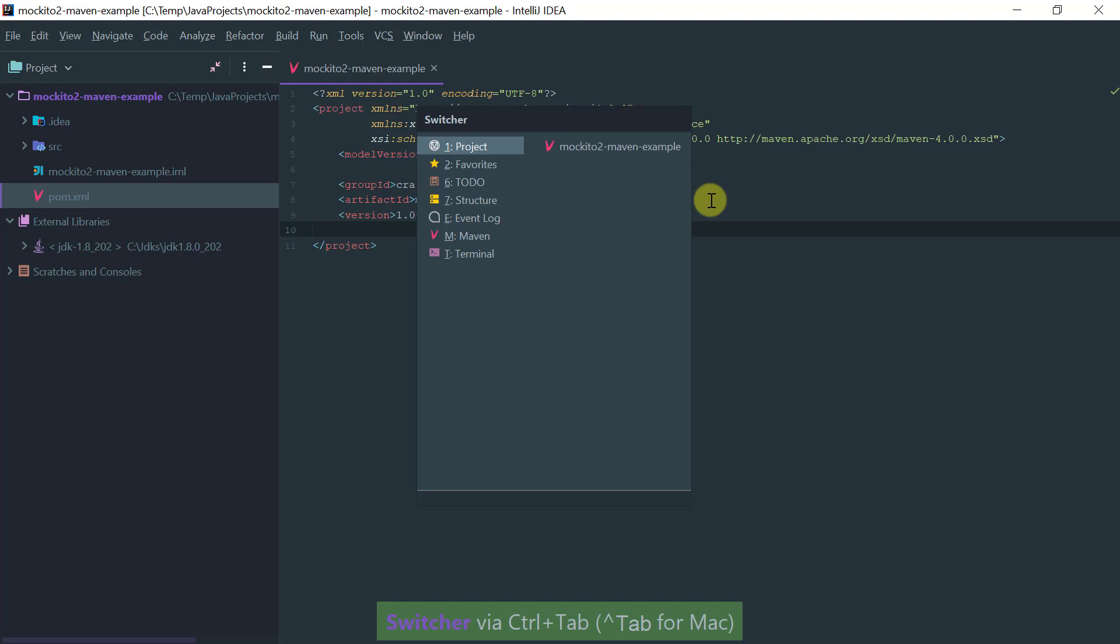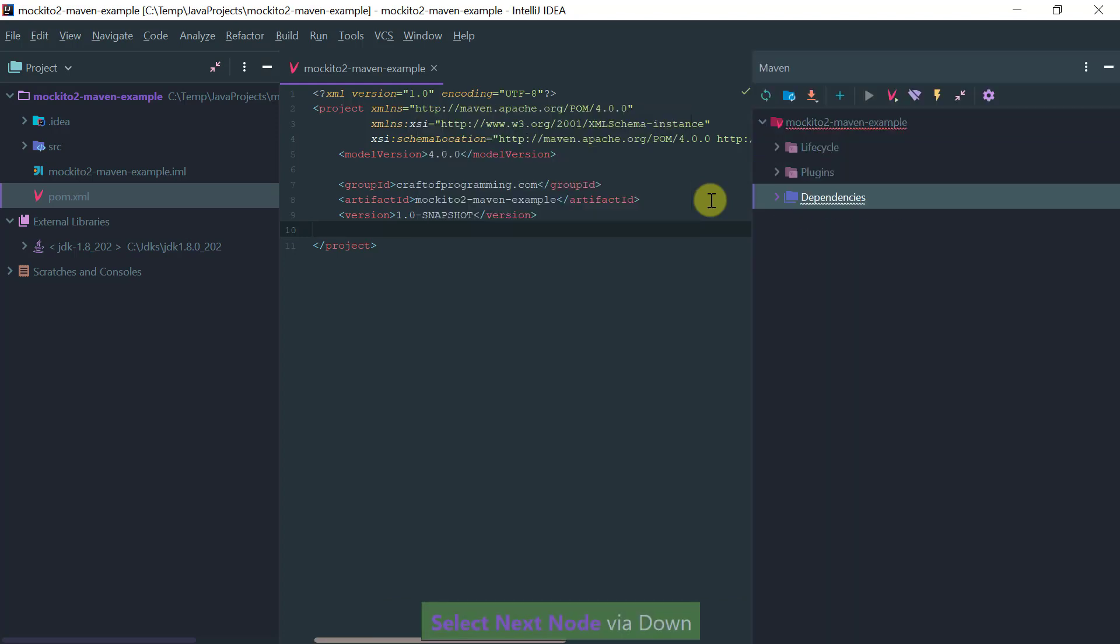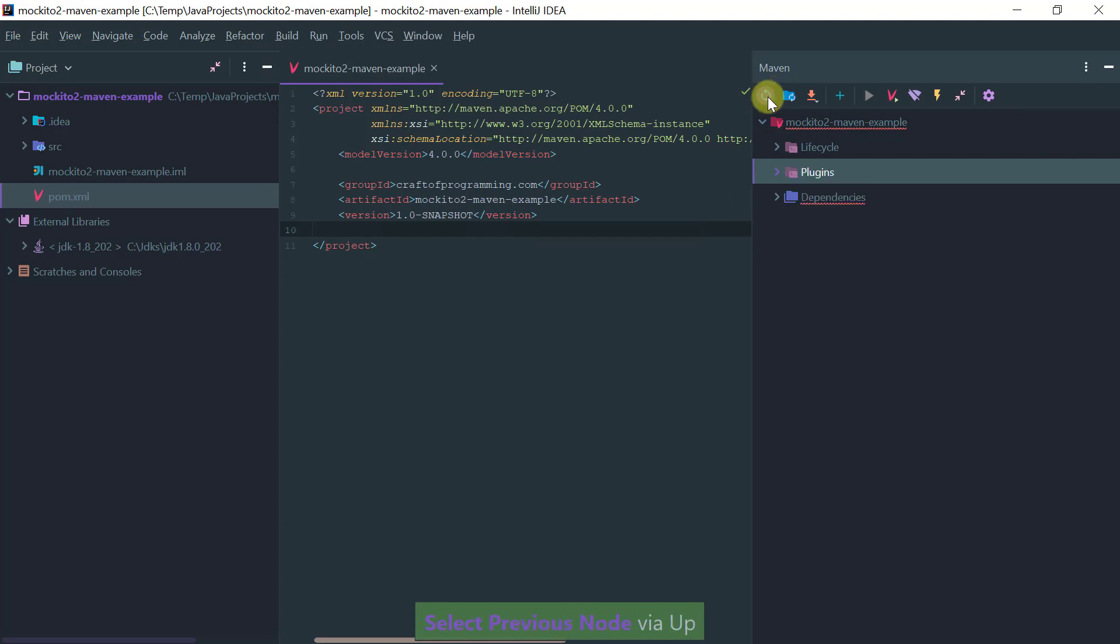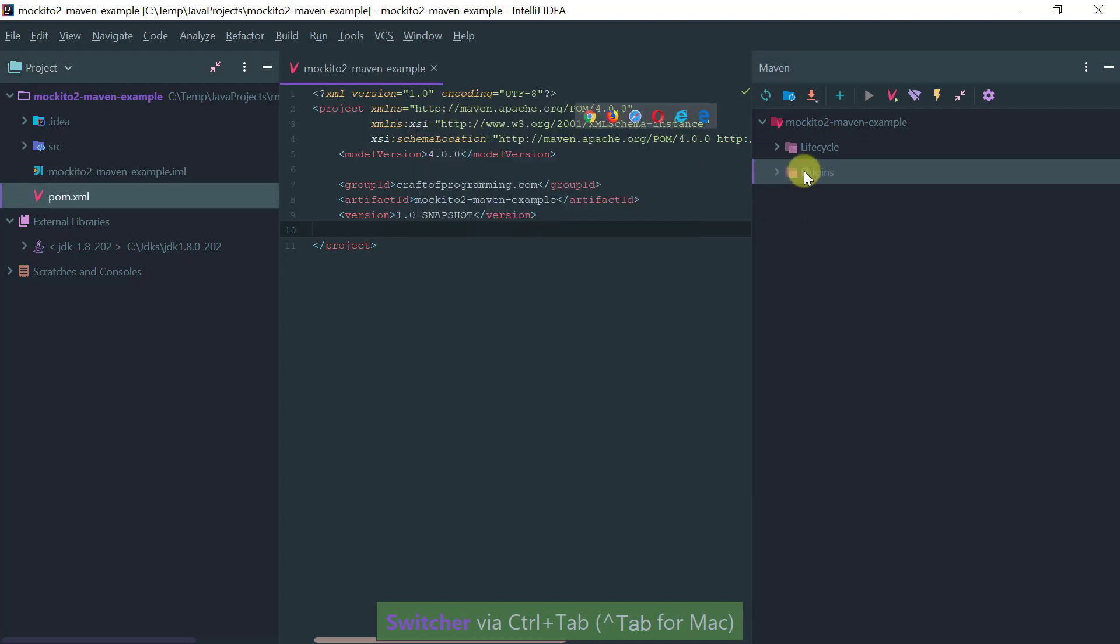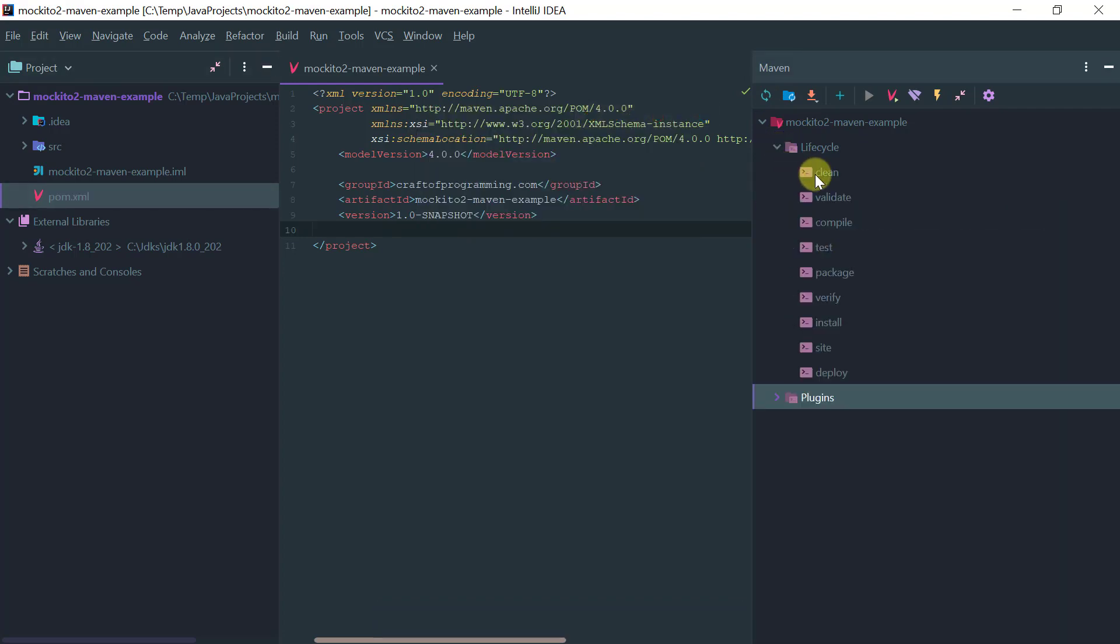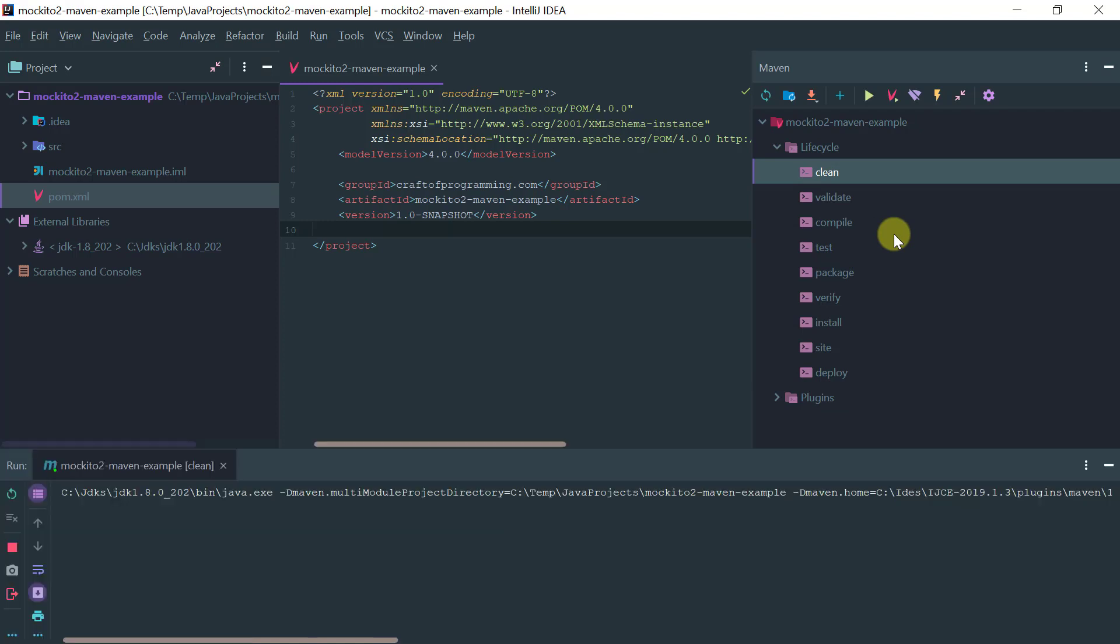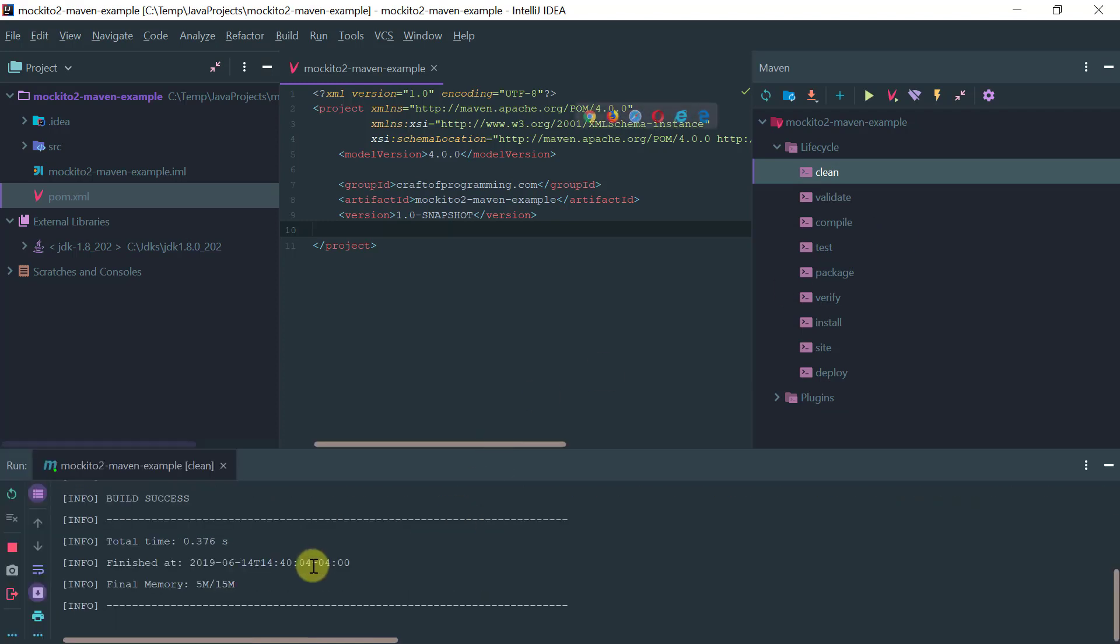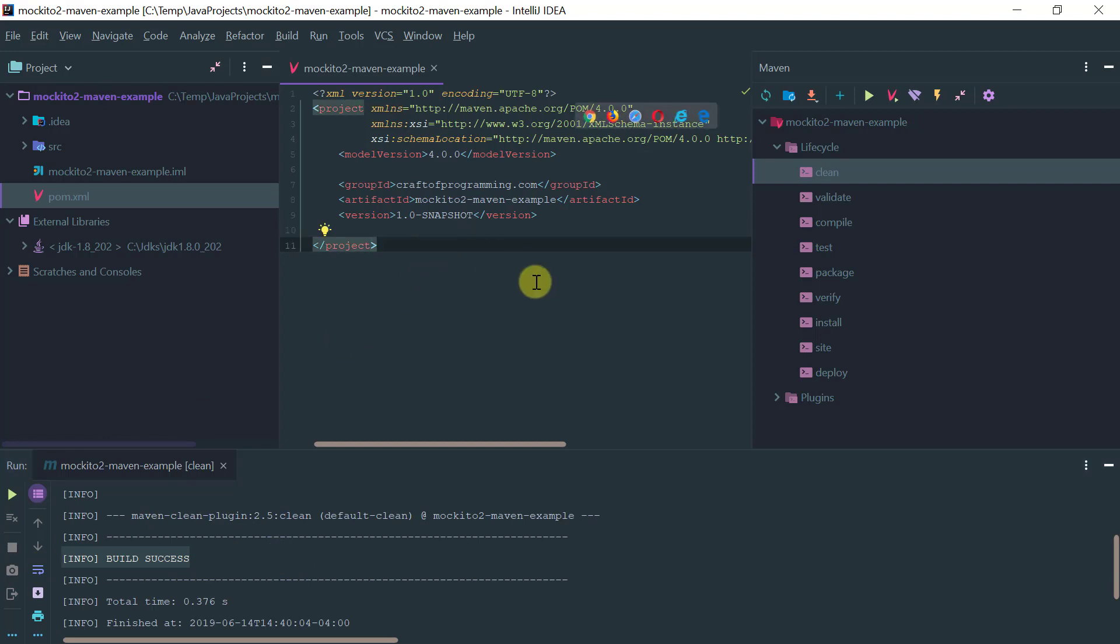After you import and enable auto import, the first time you open the project just make sure to come here to the Maven window. Let's refresh this, make sure you have the Maven window here and also try to run some task, it doesn't really matter what, for example clean.